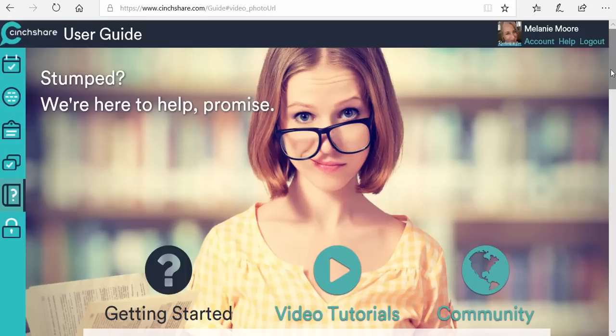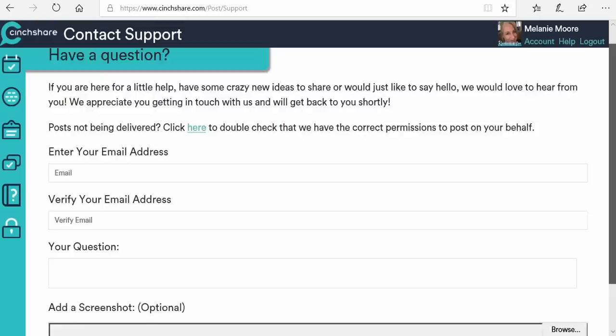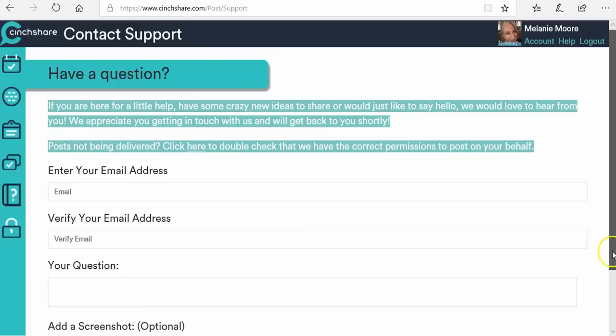Make sure you join our community Facebook group, Social Cinch Club — S-O-C-I-A-L C-I-N-C-H — Social Cinch Club. We are in there every single day answering questions and providing great content and training tips for social media. Welcome to Centshare — we are so excited to have you. If you ever need help, use the help button in the upper right-hand corner of your account, click on help, and you can submit a trouble ticket. If you have a screenshot of something that's not working, include it at the bottom, and we will get right back to you.